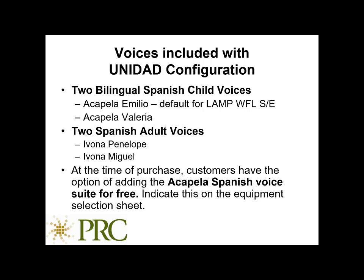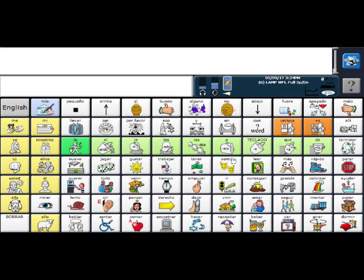However, this must be indicated on the equipment selection sheet at the time of purchase. If the device has already shipped, there would be an additional charge for that Acapella Spanish voice suite. So now we are looking at LAMP Words for Life Spanish-English, the full vocabulary. As I said, the default voice set for these vocabularies is Emilio.